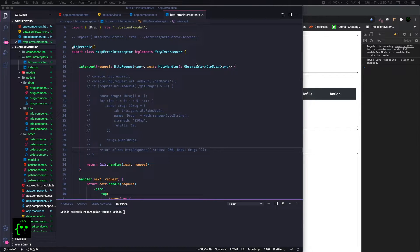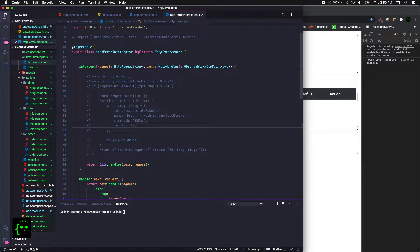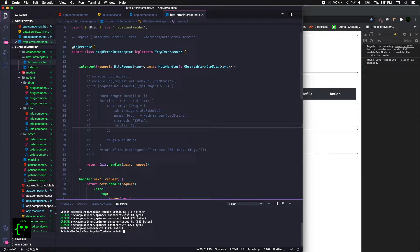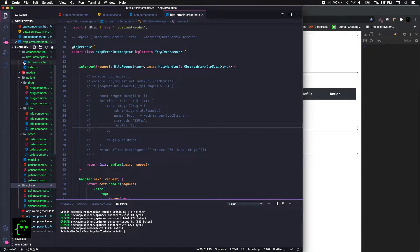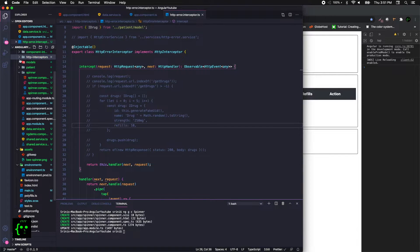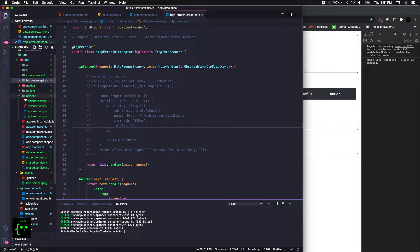That tutorial covers deeply about catching errors globally and things like that. So let's get started with creating our spinner component. For that we run `ng gc spinner`, which creates a component for us — it'll be under our app folder, giving us a spinner component stylesheet and the component file.